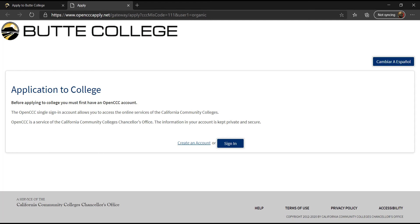Welcome to the Butte College application. You will need to have an OpenCCC account to sign in to the Butte College application. If you do not have an account, please watch the first video on how to create one. If you do have an OpenCCC account, keep watching this video for instructions on completing the application.